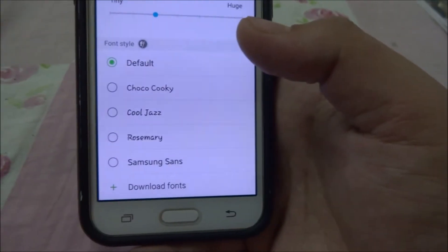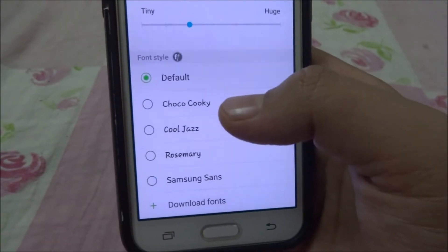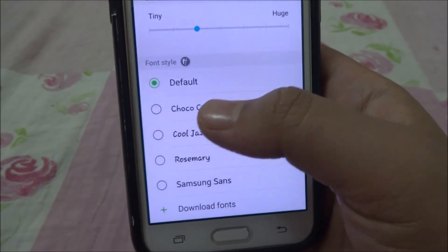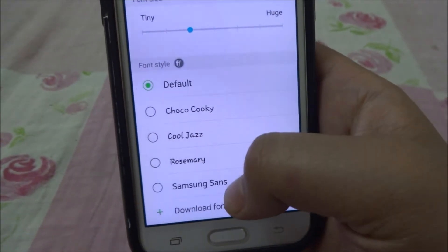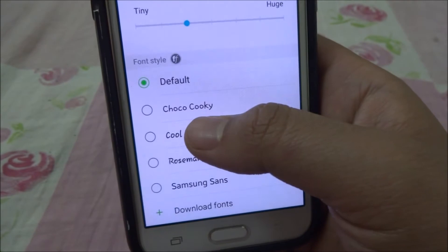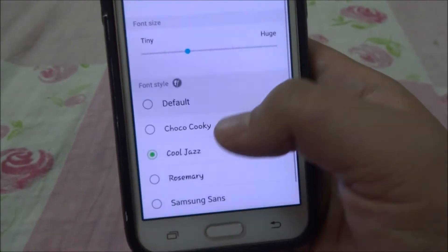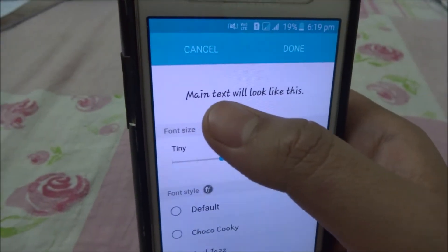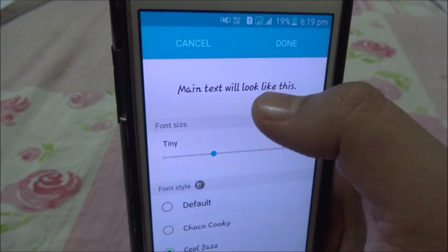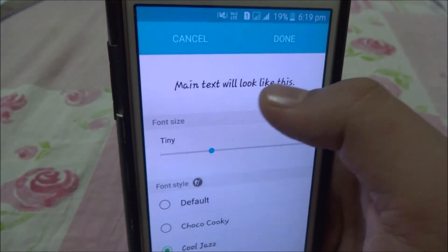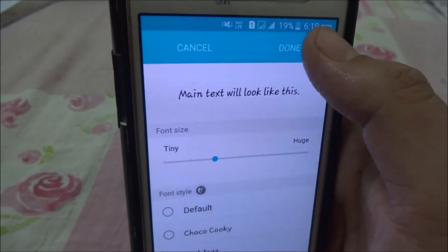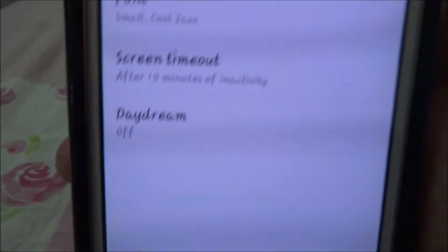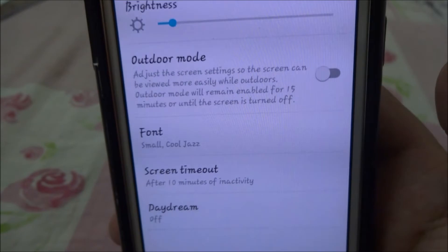For now, we will choose one of these fonts — for example, Cool Chairs. We'll select it and here's a sample of how the main text will look. By clicking Done, all the fonts on this mobile phone change to that selection.